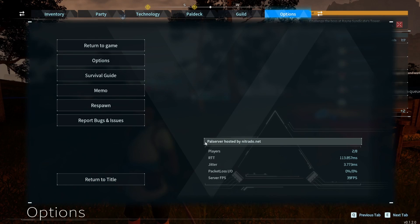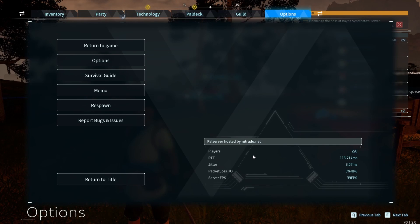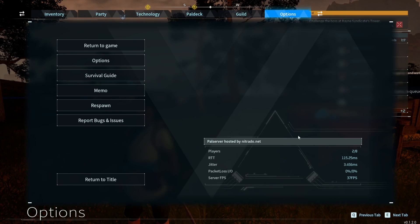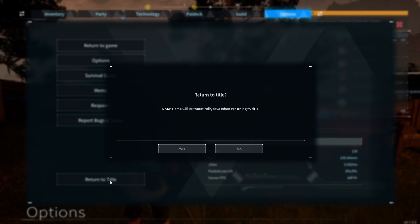You can see here, pal server hosted by Nitrado, two of eight people connected. We can see all that right. All right, return to title.